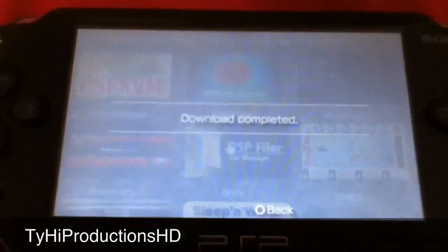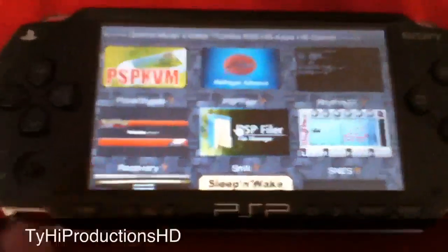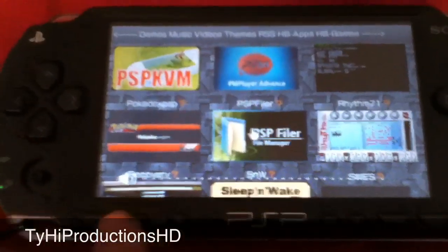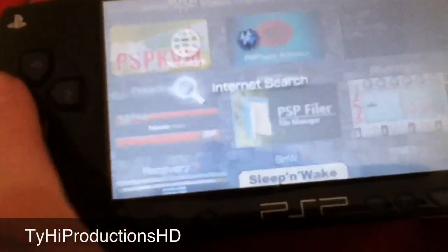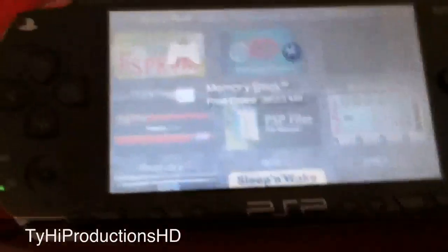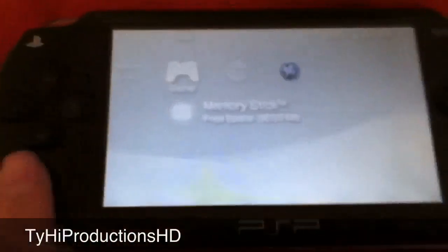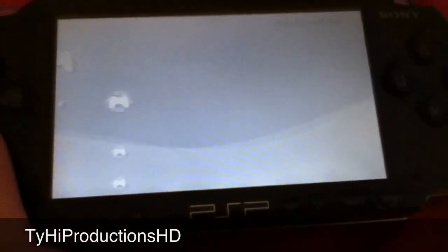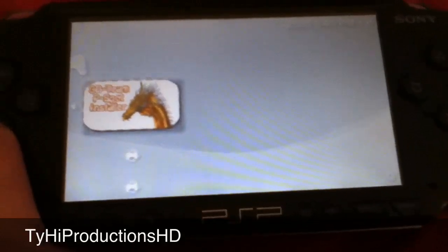As it gets done, you hit back, go over to the home, and go over to your games.